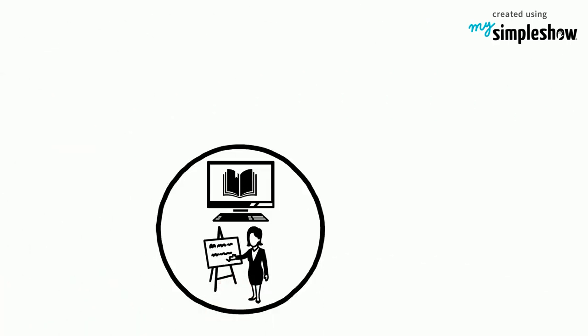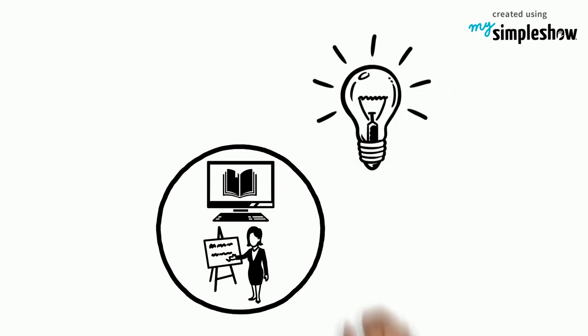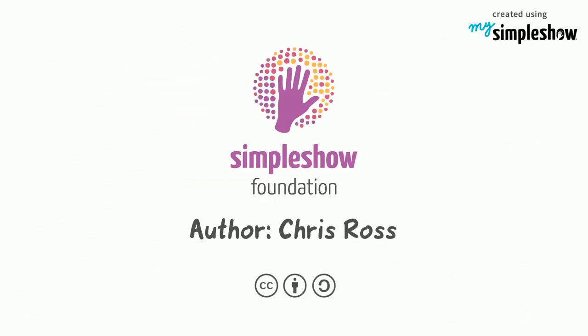Blended learning allows students to optimize their learning and get the most out of their education.